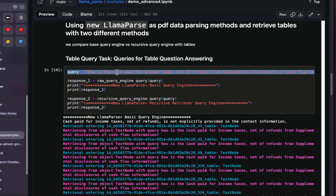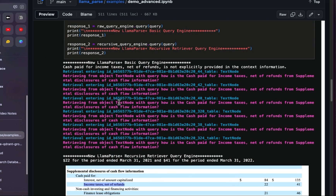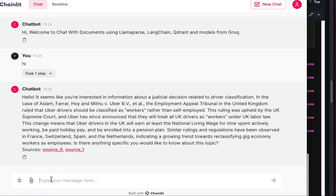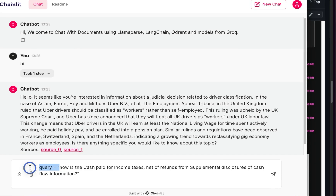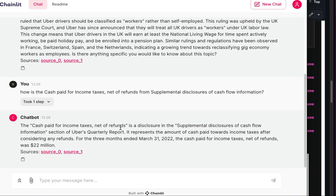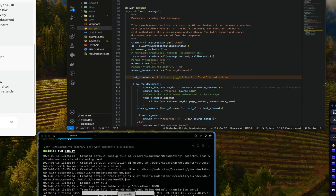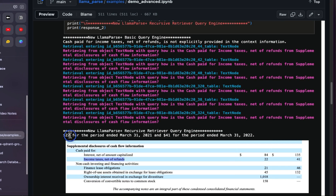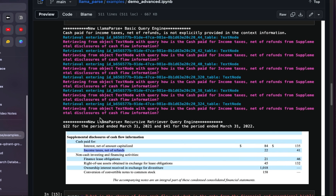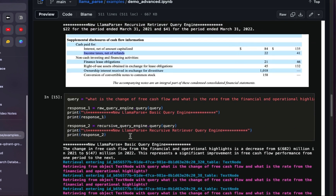I'll copy a query. The expected answer for income taxes net of refunds is 22. Let me go to the chat input and paste the question about cash paid for income taxes net of refunds. I submit it. The answer: the cash paid for income taxes net of refunds was 22 million. If we go back to the reference, it is 22 — so it gets the answer correctly and goes to the right path.